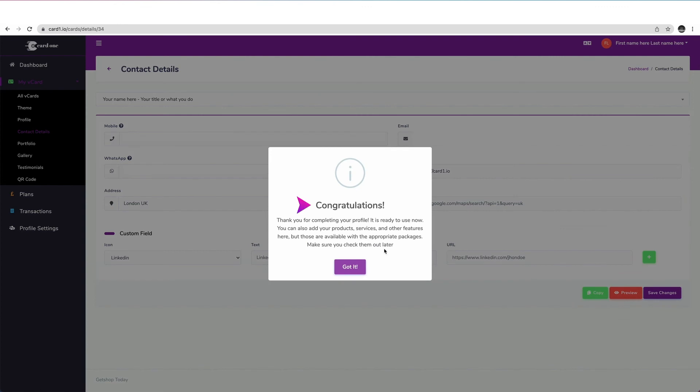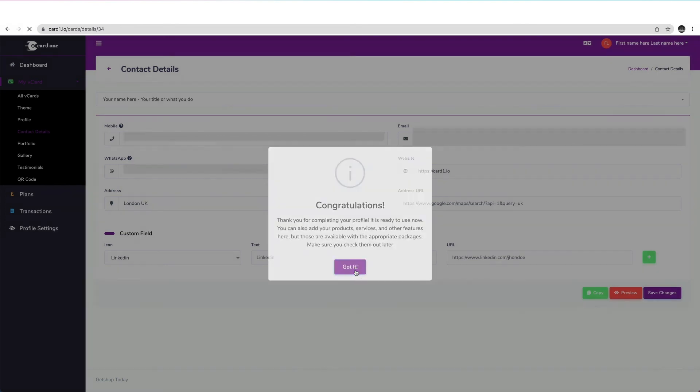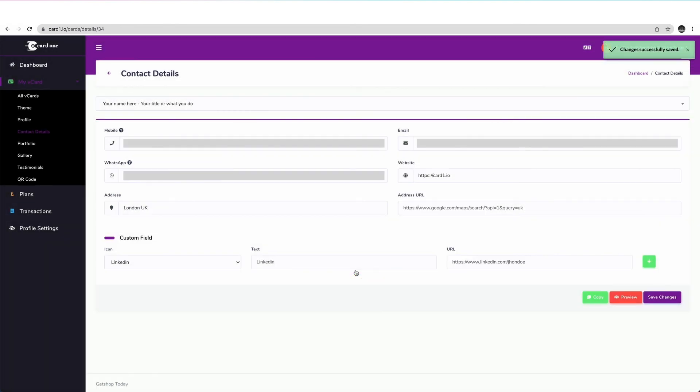Finally, please note that there are many other features you can add to your digital business card such as products and services and many more. Make sure you check out all of our packages and features later. For now, click on got it.